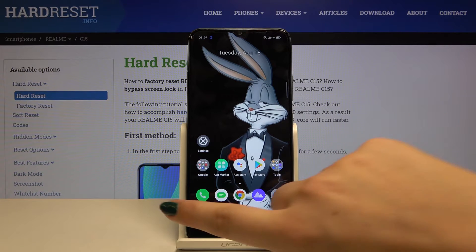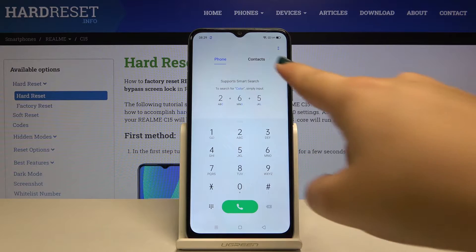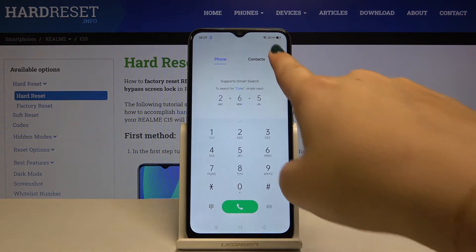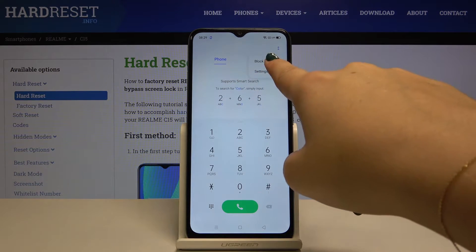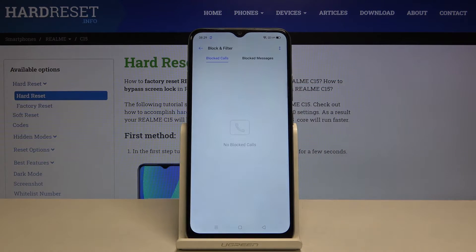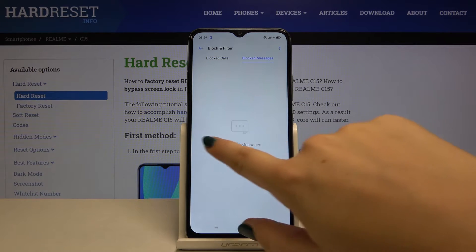First of all we have to open the dialer and choose the 2.0 icon. Let's select the blocked filter and as you can see we have no blocked calls or blocked messages.